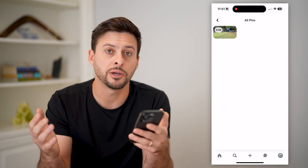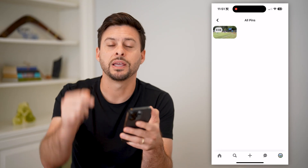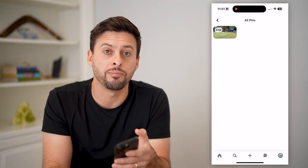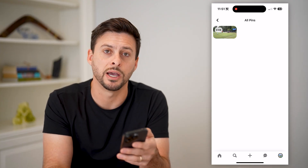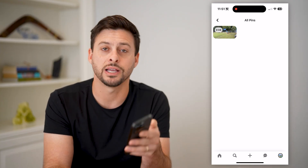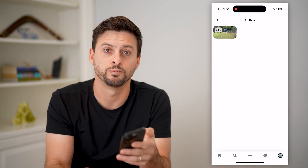I hope this helps. If it did, hit that subscribe button down below — it really helps me out. And I'll catch you on the next one.